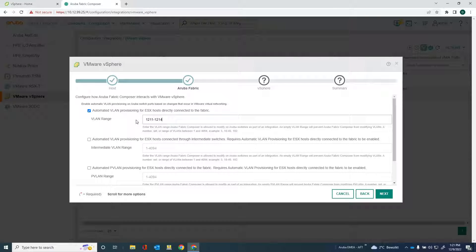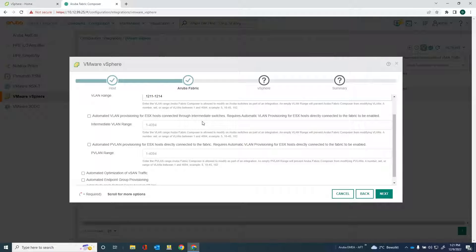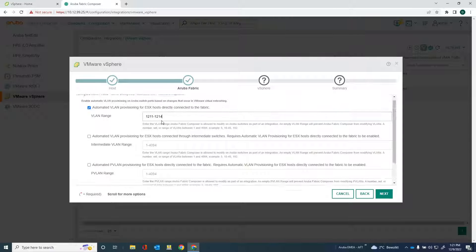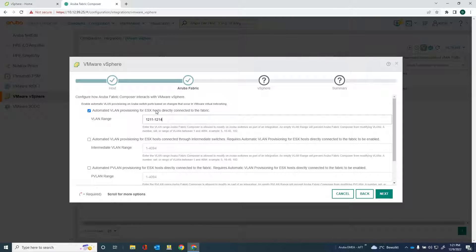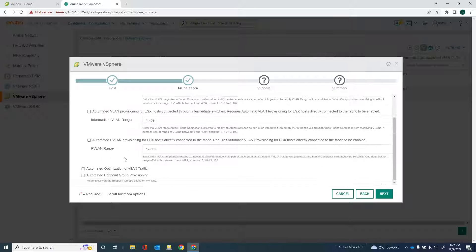I can do that for hosts that are directly connected to the fabric, but also through hosts that are connected through intermediate switches. It does require the automatic VLAN provisioning for your ESX host to be enabled. So that has also to be enabled in order to be able to do the automatic provisioning through intermediate switches.